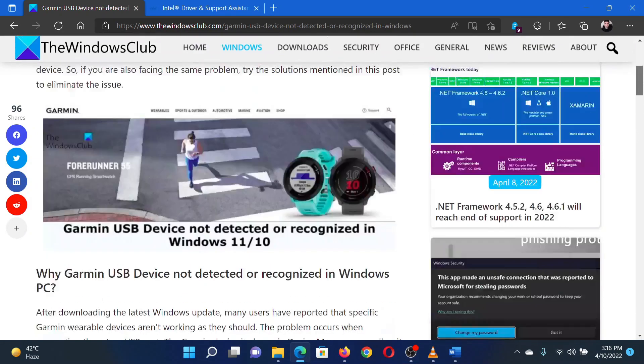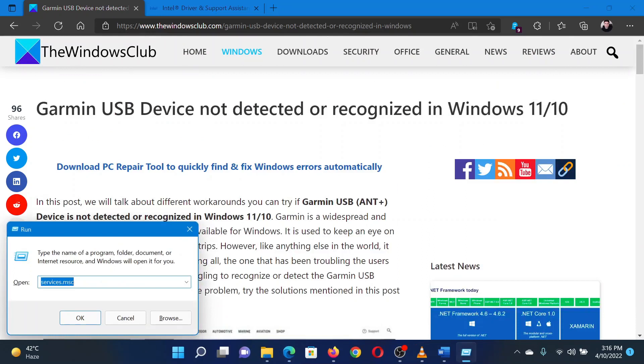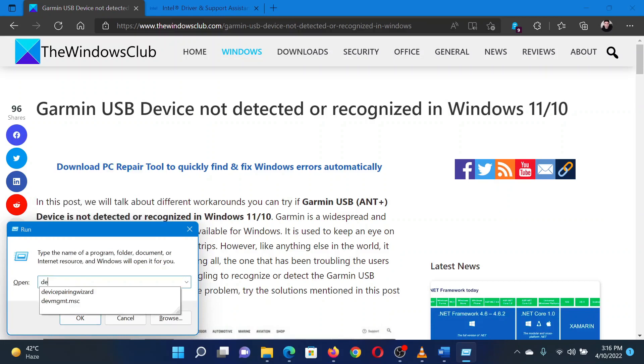After this, you can try changing the power management settings of the USB drivers. Press the Windows key and the R button together to open the Run window. In the Run window, type the command devmgmt.msc and hit Enter.